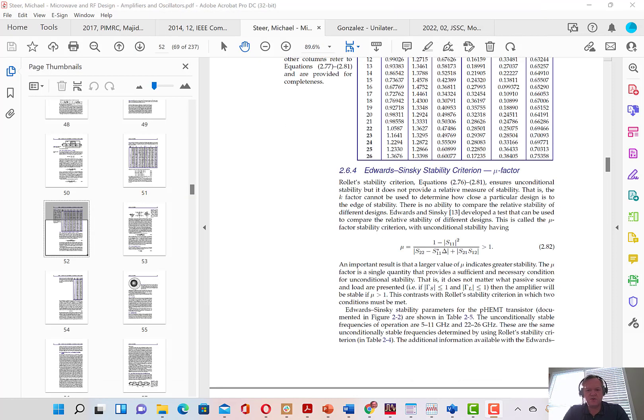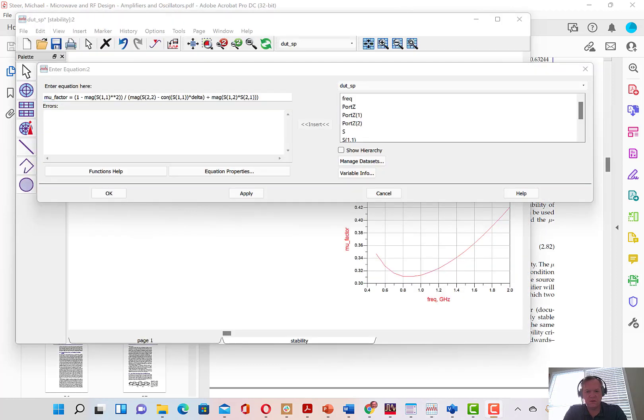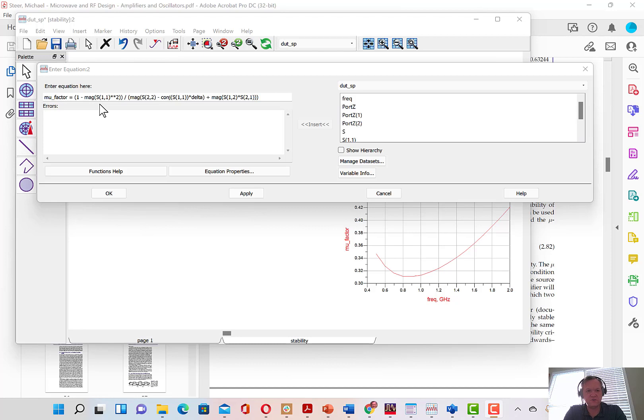Now, it should be pointed out that there is an additional stability criterion that doesn't require us to look at both K and delta. And it's called the Edwards-Sinsky stability criterion, or the mu factor. The mu factor is shown in this equation right here. And I'm going to put this into ADS very quickly. I've added an equation called mu underscore factor here. And it's according to the equation that I just showed you.